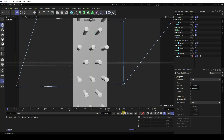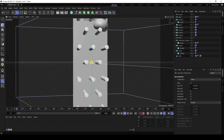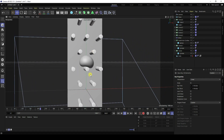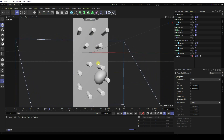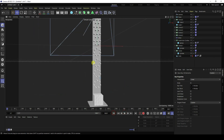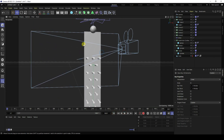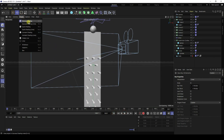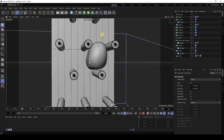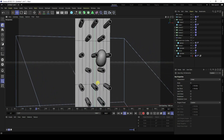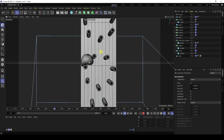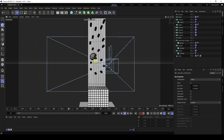Hey guys, welcome back to my channel for tutorials. Today I'll teach you how to create a new style of soft body effect using Cinema 4D R25, but you can use any Cinema 4D version. I'll show you how I create this type of soft body animation — it's simple, easy, and a great tutorial for beginners.